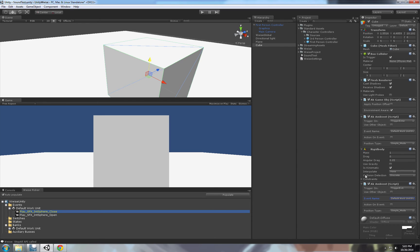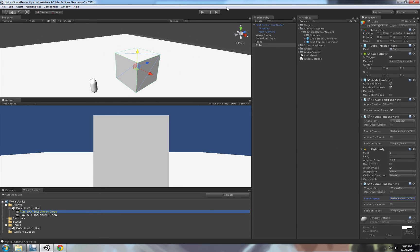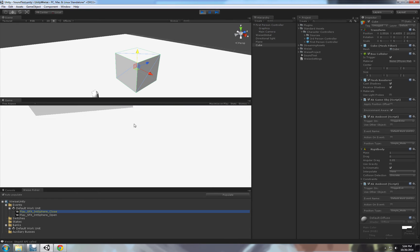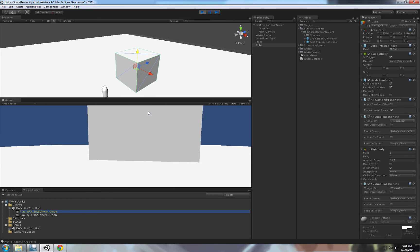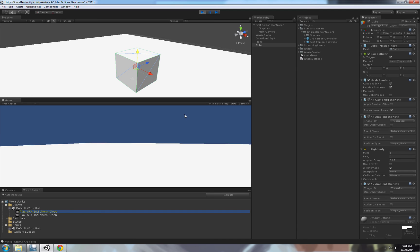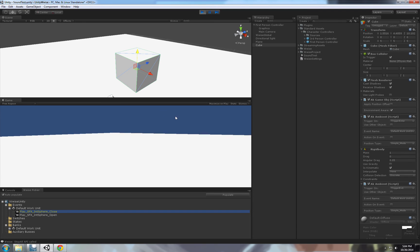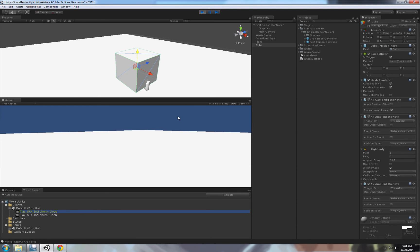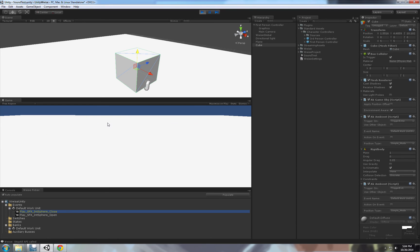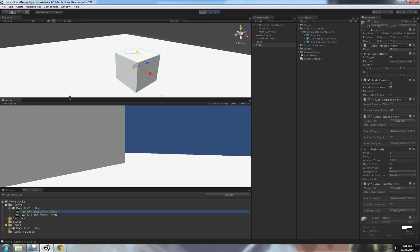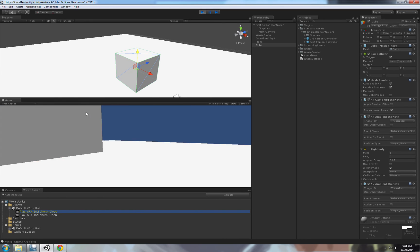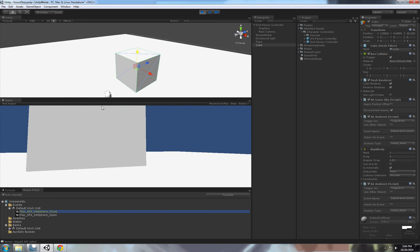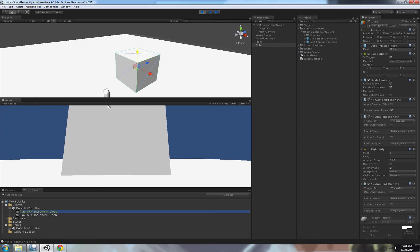So yeah, pretty basic. We're now playing sounds in Unity using Wwise. So another thing that I noticed, the native Wwise scripts, they don't allow you to specify specific game objects that will trigger the events on this cube.